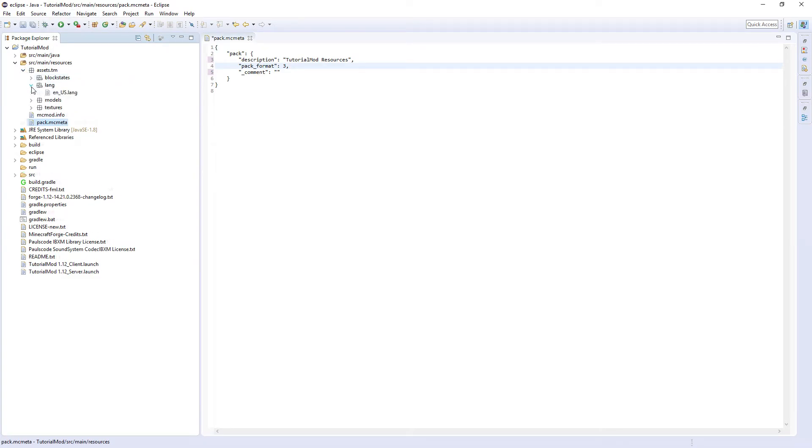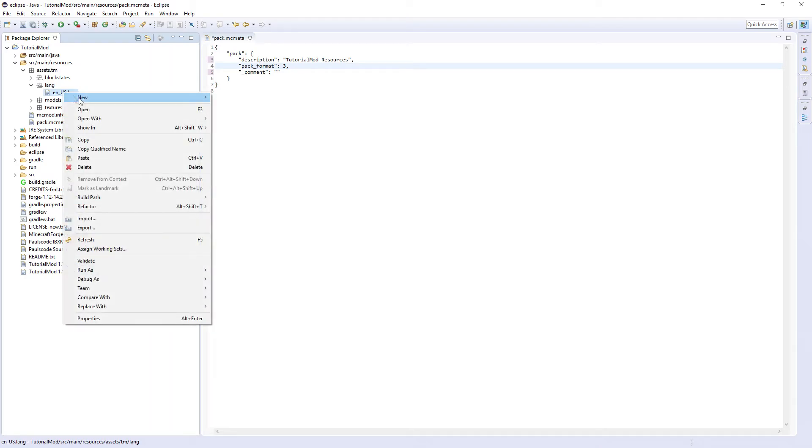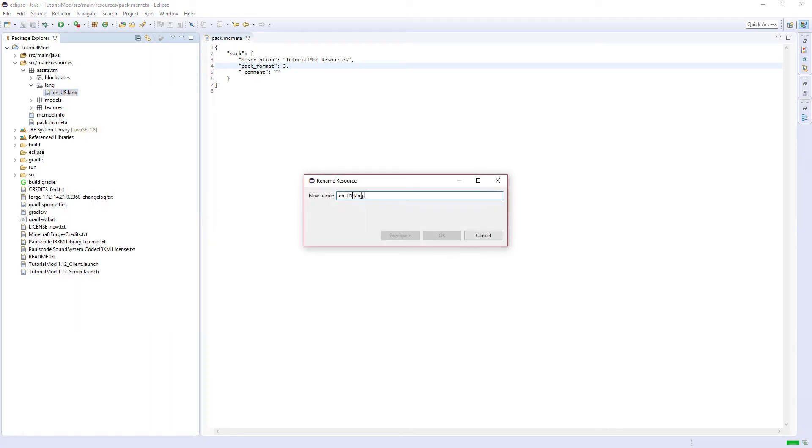The final thing you need to do is rename your lang file to lower case. Pack format 3 uses lower case, so change it to en_us, all in lower case.